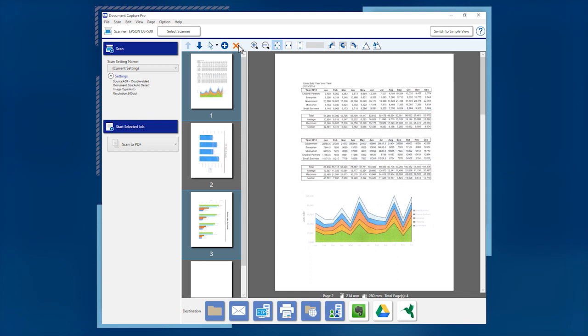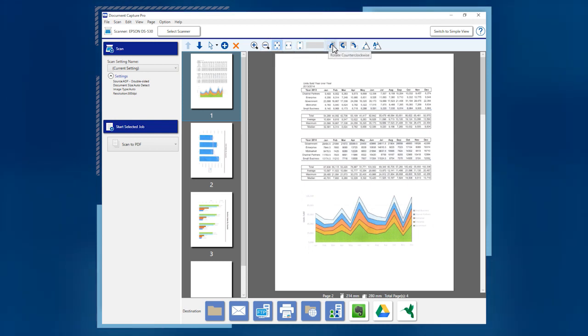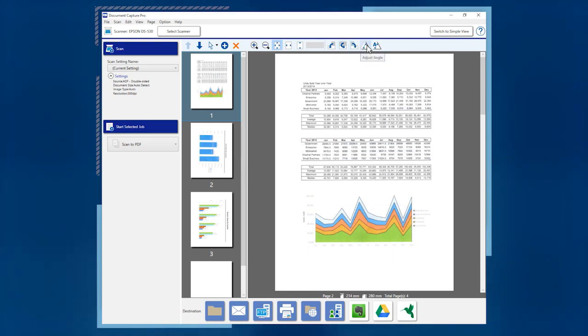The image tools let you make changes to the selected pages, including zoom, page fitting, rotation, angle adjustment, and automatic skew correction.